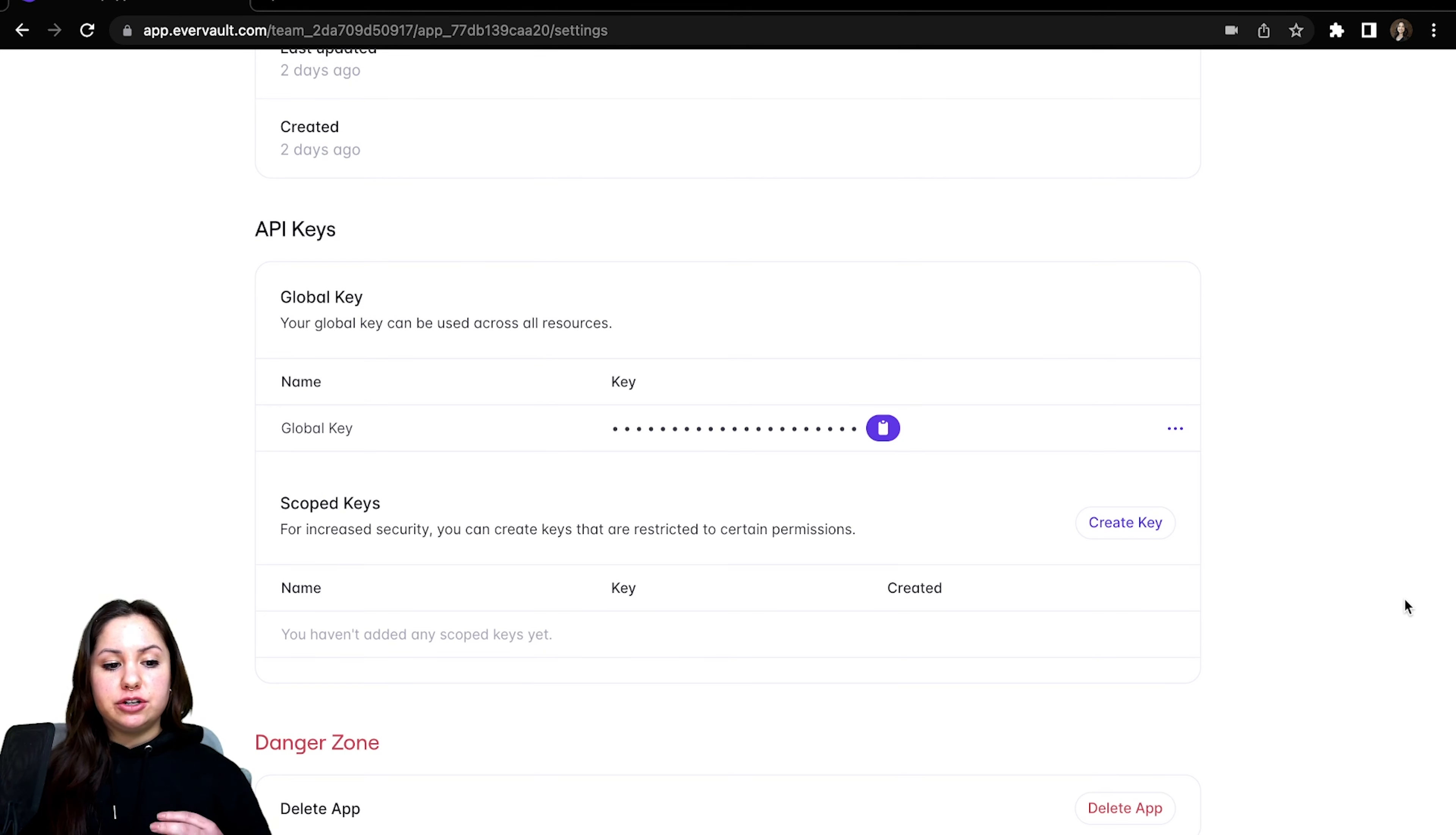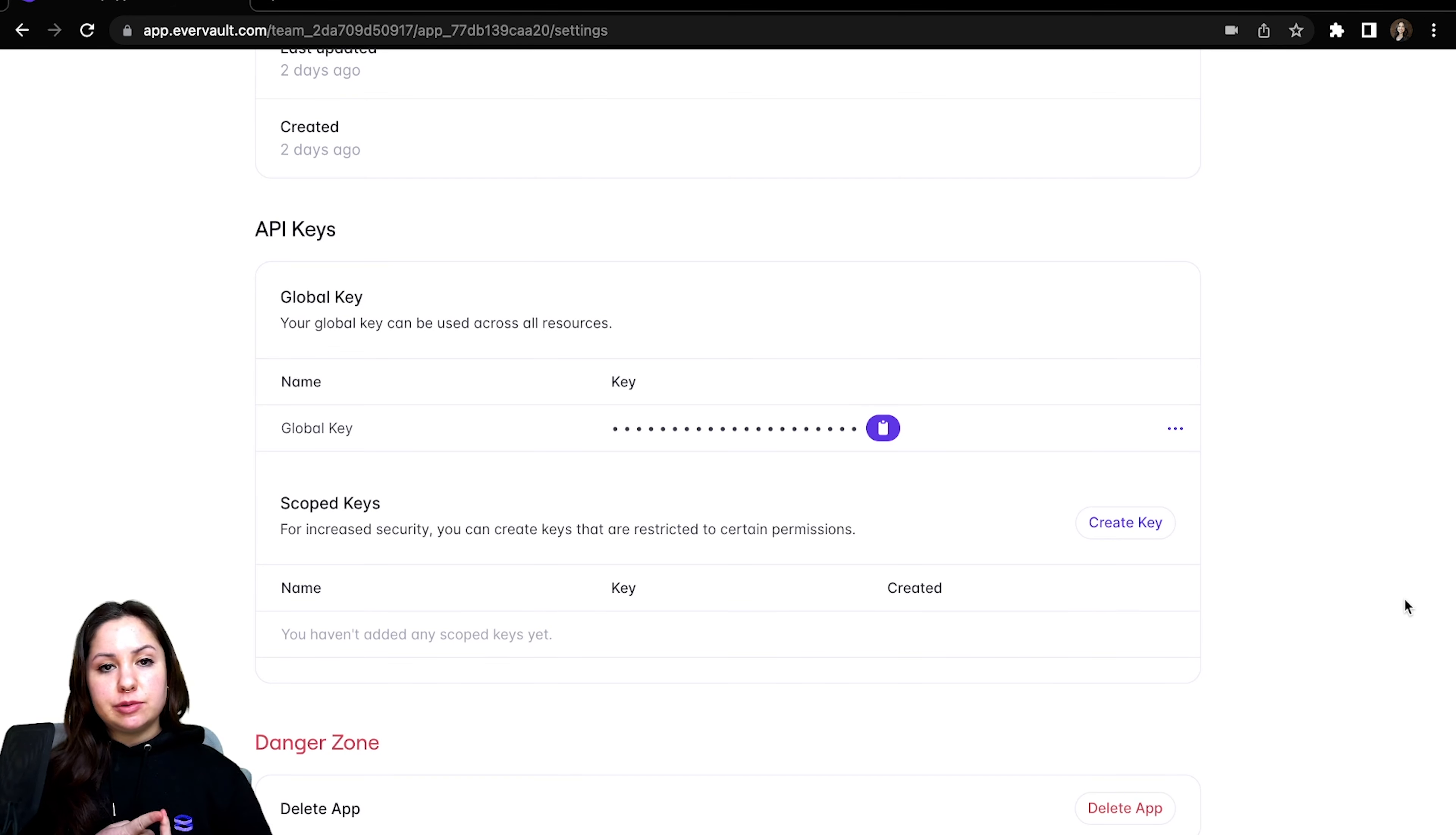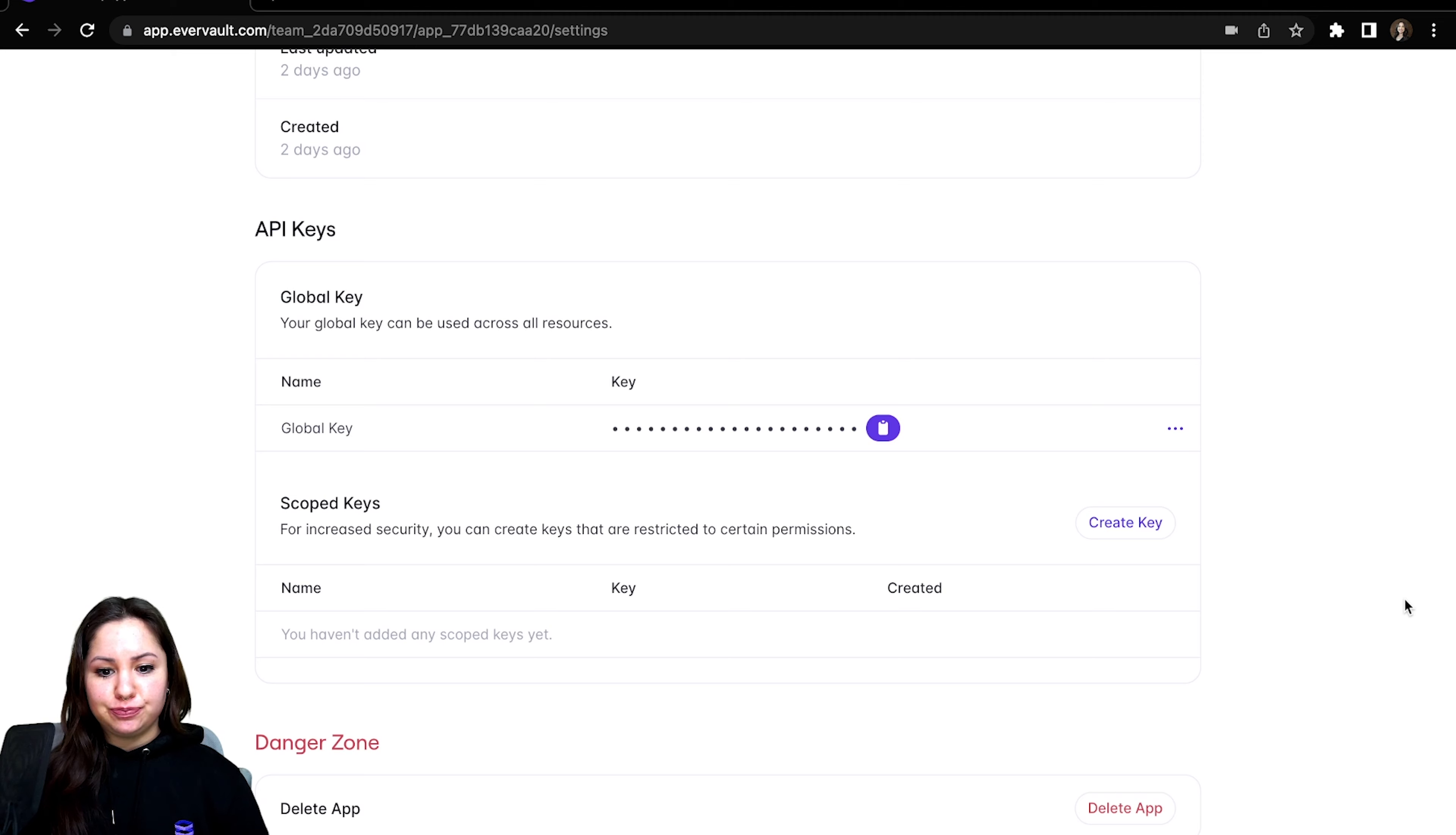What we're going to do today is we're going to create two scoped API keys. One's going to be for outbound relay, one's going to be for functions. And then we're going to try to run a function using both of these keys and see what happens.